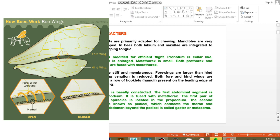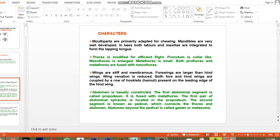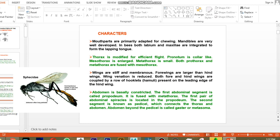The abdomen — the third tagma — is basically constricted. The first abdominal segment is called the propodeum and is normally fused with the metathorax, the last segment of the thorax. The second segment of the abdomen is extended like a petiole, connecting the thorax and abdomen.